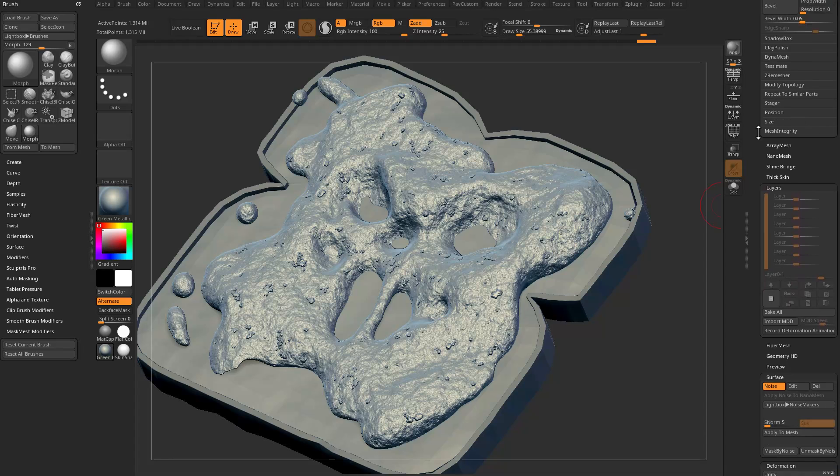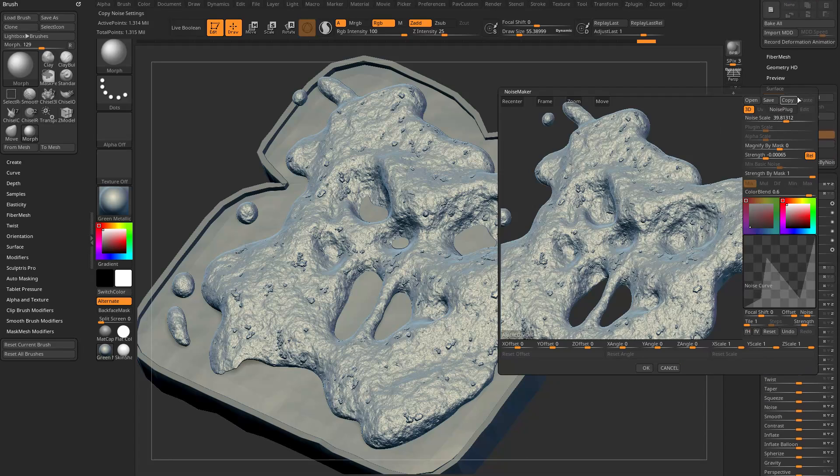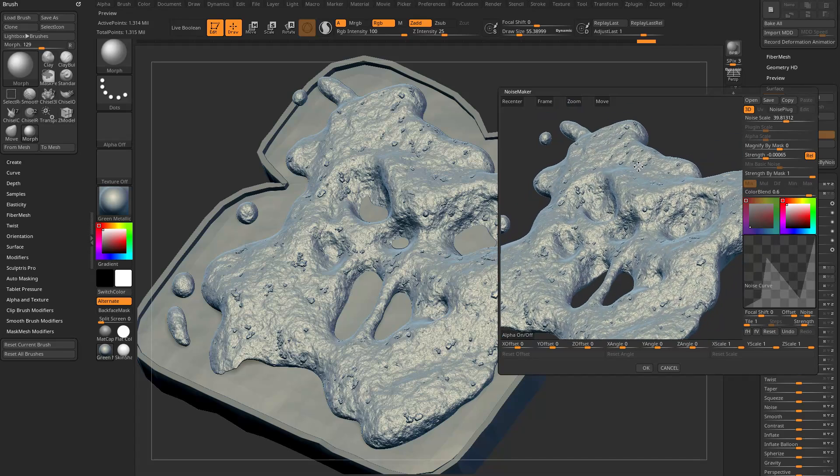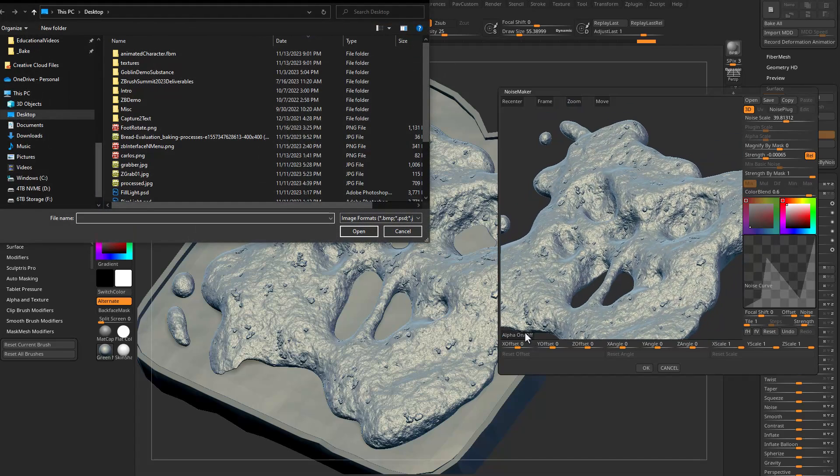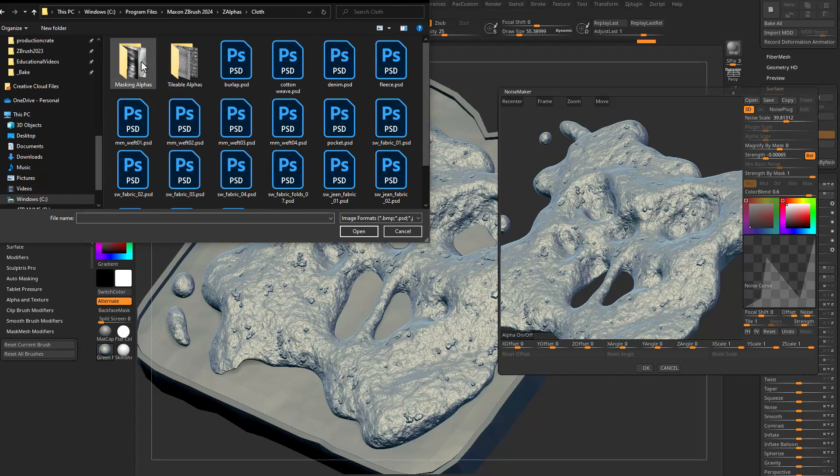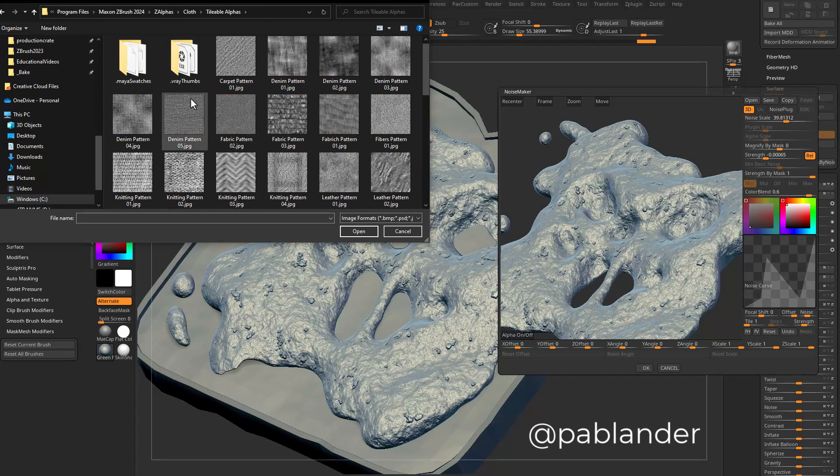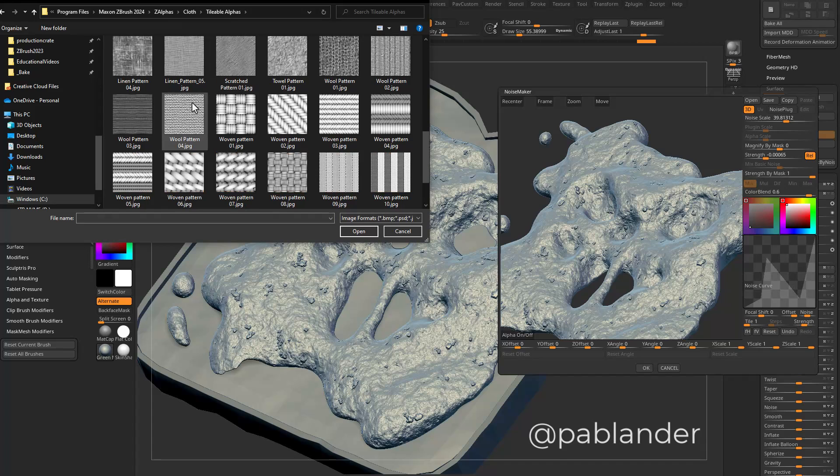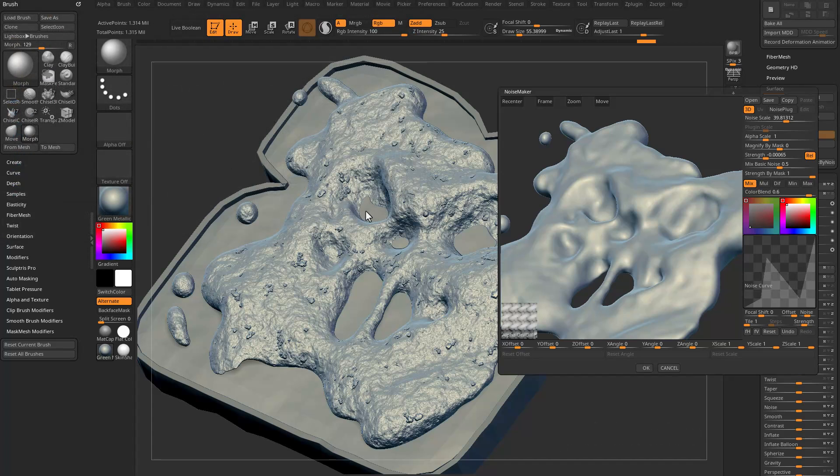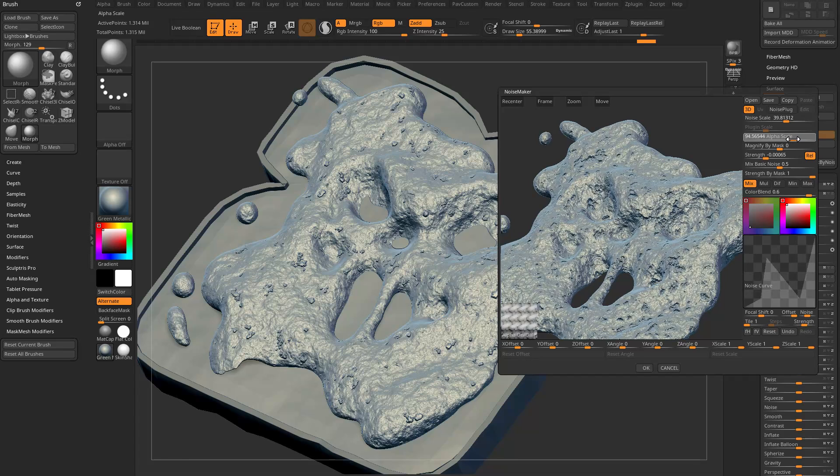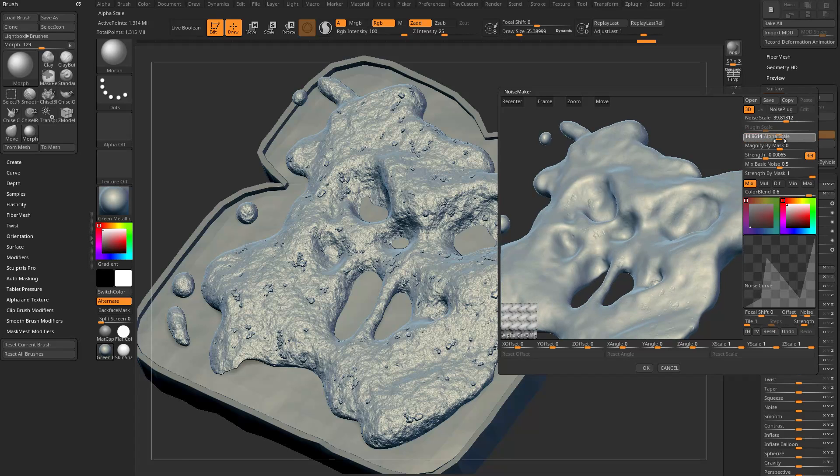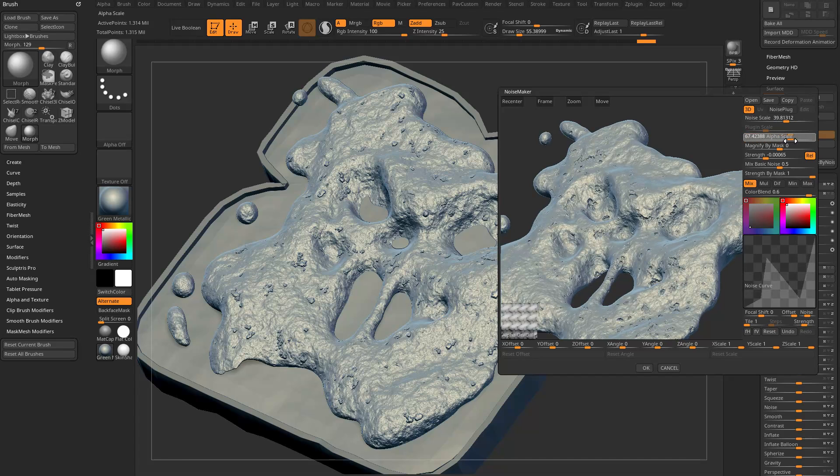That's basic noise. There are two others. If we go in here to Edit, we're back in our noisemaker. You can go in here to Alpha and you can bring in, let's go in here to my Z alphas. I think I got some of these from Pablo Muñoz Gómez, some tileable cloth alphas. I'll just bring in this woven pattern here.